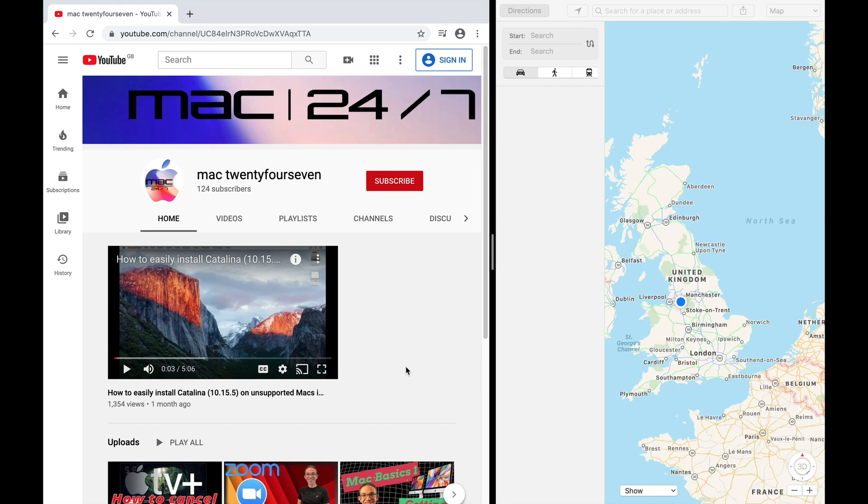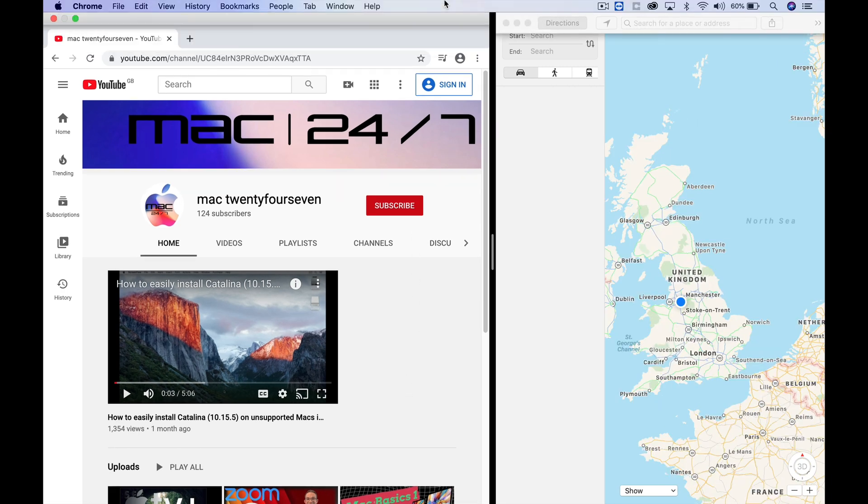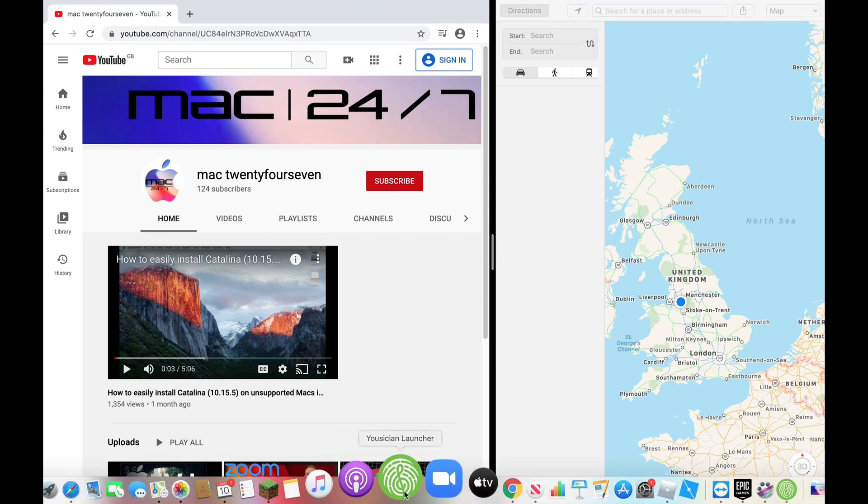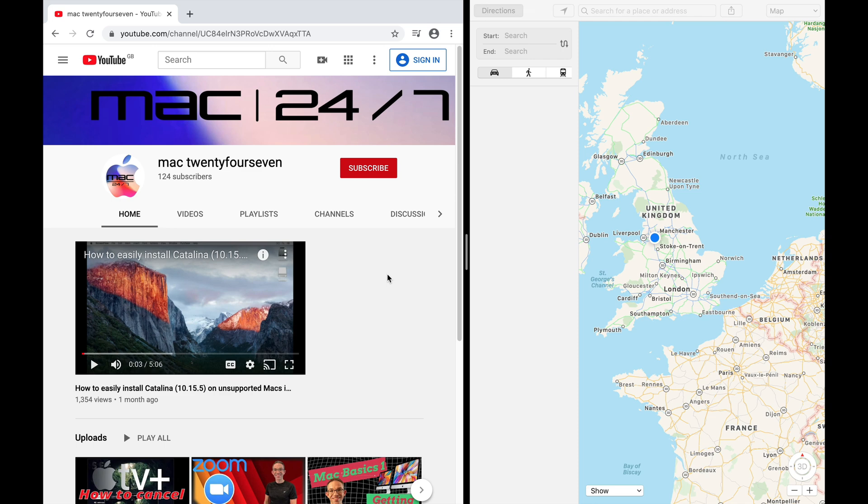If you need to access the menu bar or the dock, move your cursor to the top of the screen and you'll see the menu appear. Move it all the way to the bottom and you'll see the dock jump up.